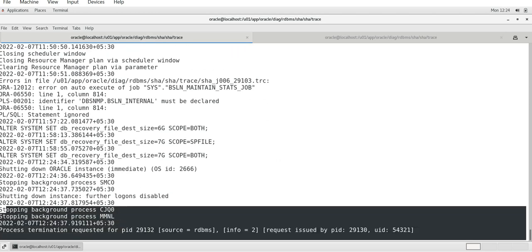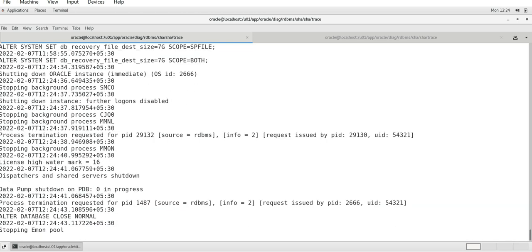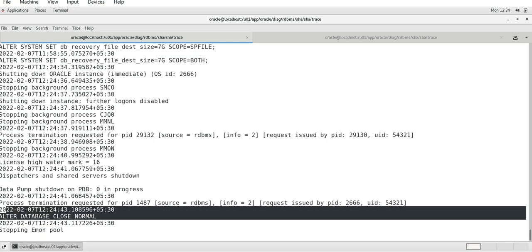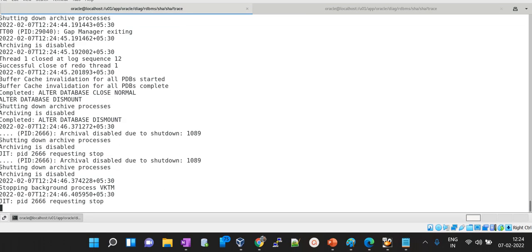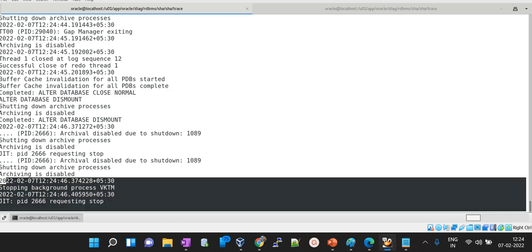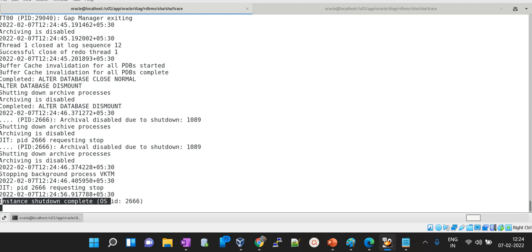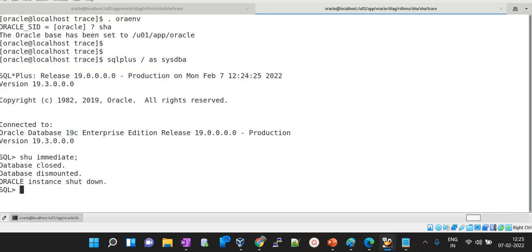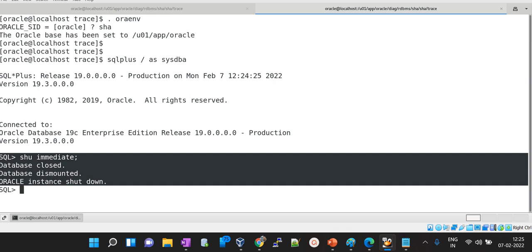Once I trigger this command, let's monitor the alert log file. Look - stopping the instance, all the background processes are going down, database closed normal, database is dismounting, some background processes are going down, archiving is disabled, and instance shutdown complete. If you will go here and identify, look, the instance shutdown is complete without any error.